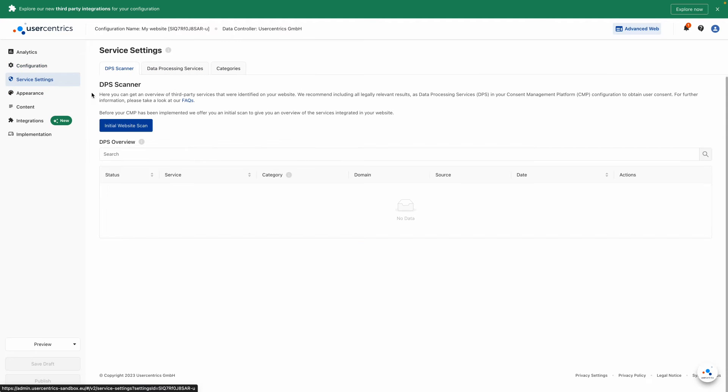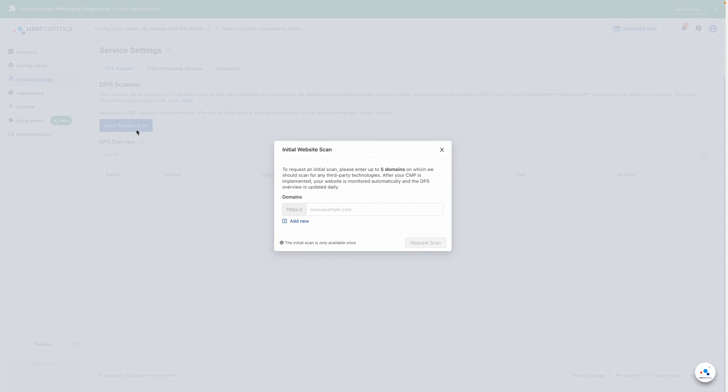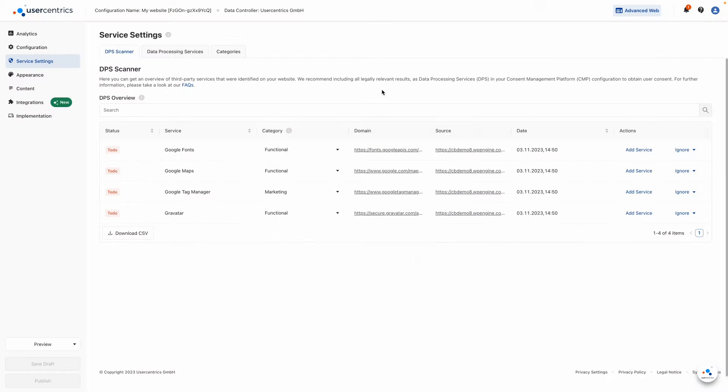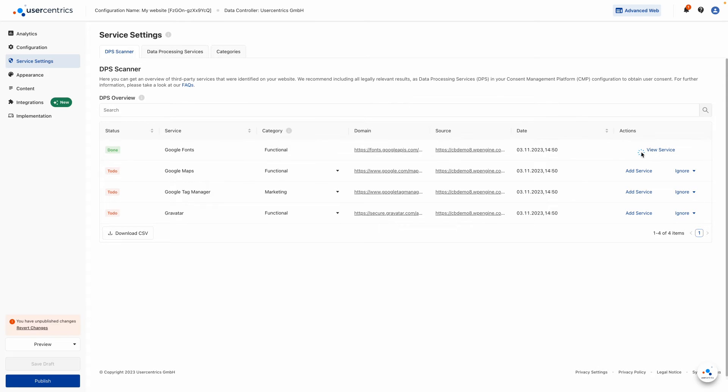Next, scan your website to detect the third-party data processing services that collect user data. In the overview, you will find recommended categories, which enable you to add the relevant services to your CMP with just one click.